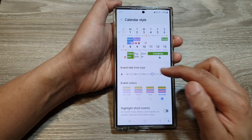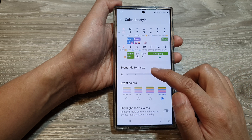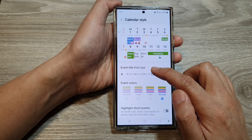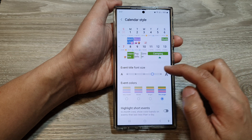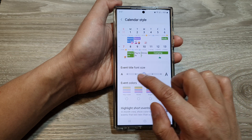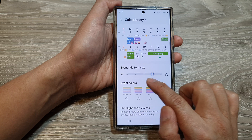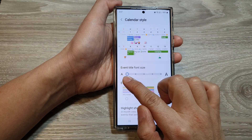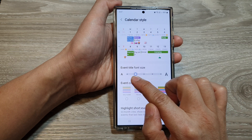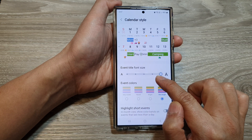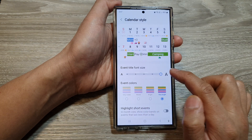In here, scroll down to Event Title Font Size. You can drag on the slider bar to the left to decrease the font size, or to the right to increase the font size.